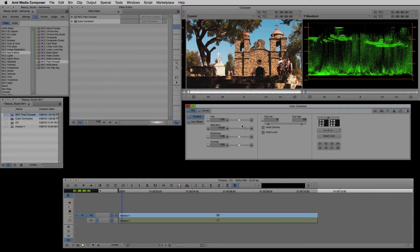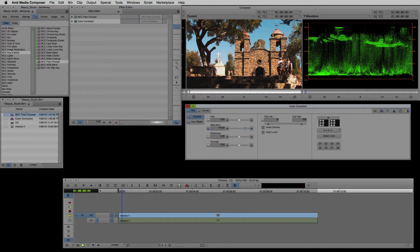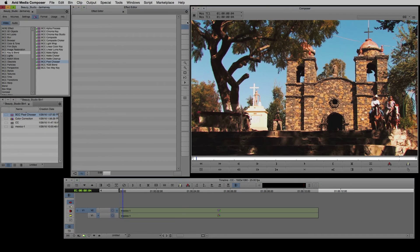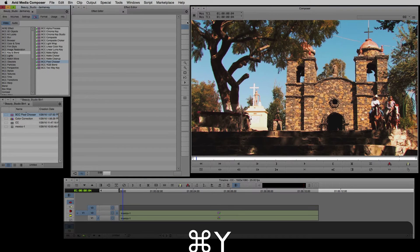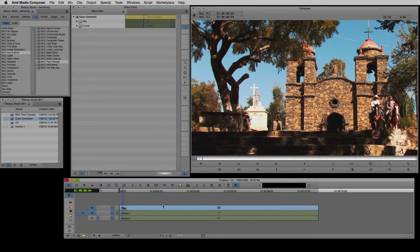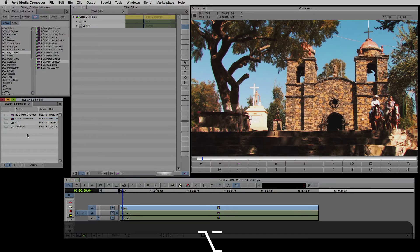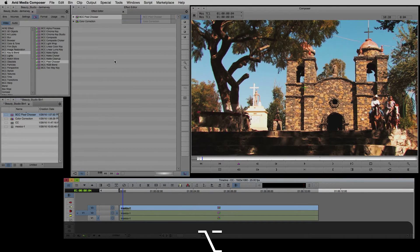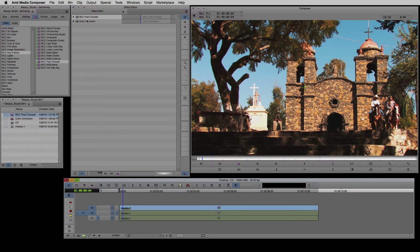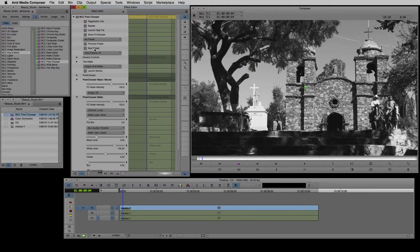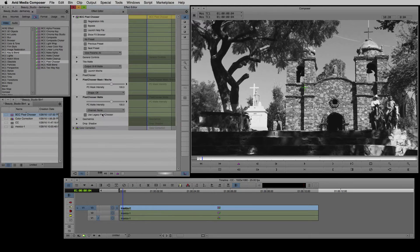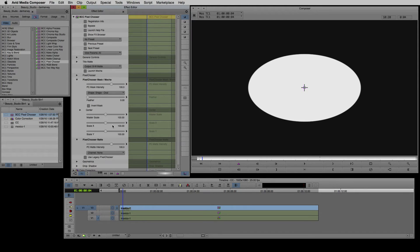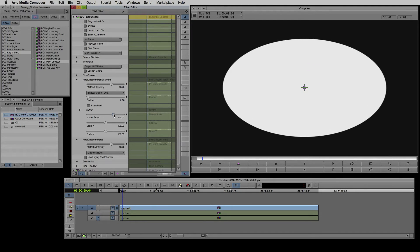Next I'd like to apply a vignette so I'll add another video track with the keyboard shortcut Control and Y. This time I'll apply my effect to filler by selecting the layer and dragging the color corrector to it. Now I'll Alt drag the pixel chooser to add that.